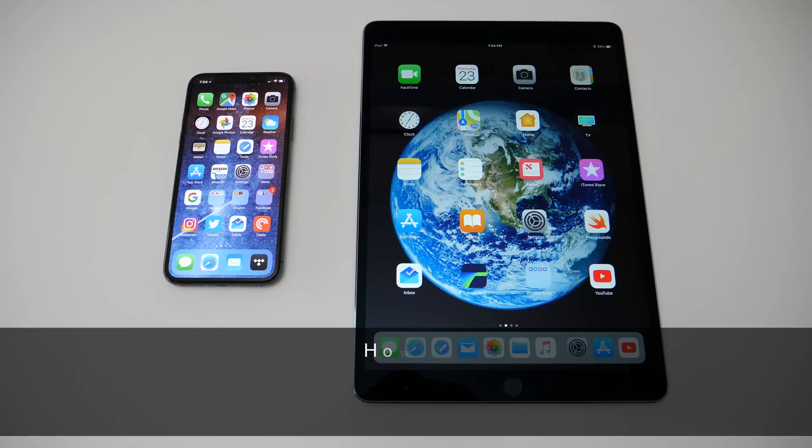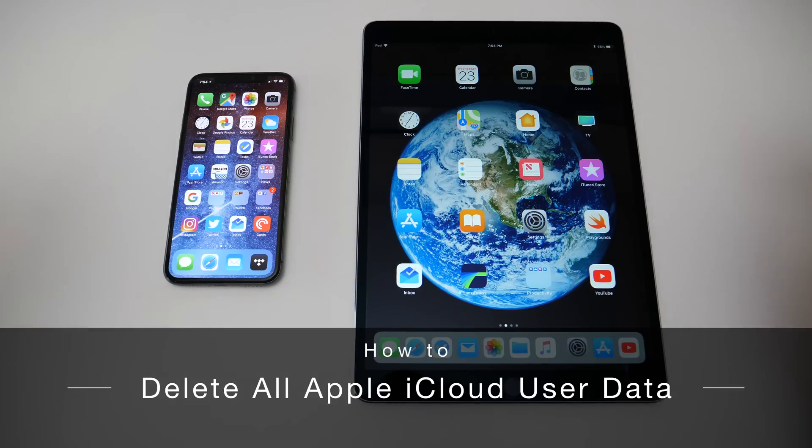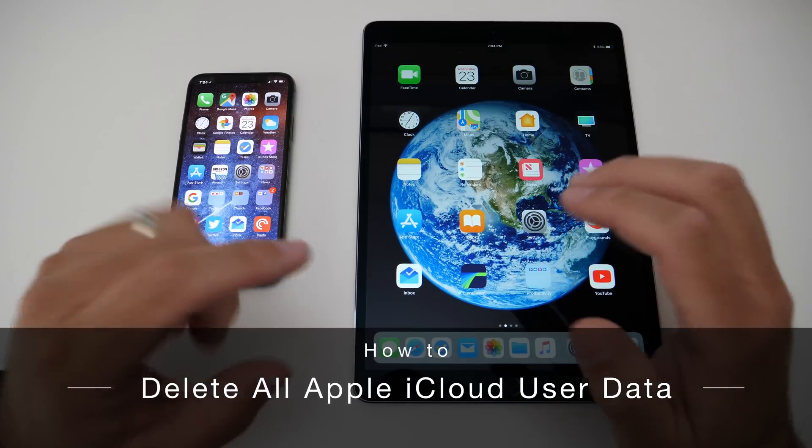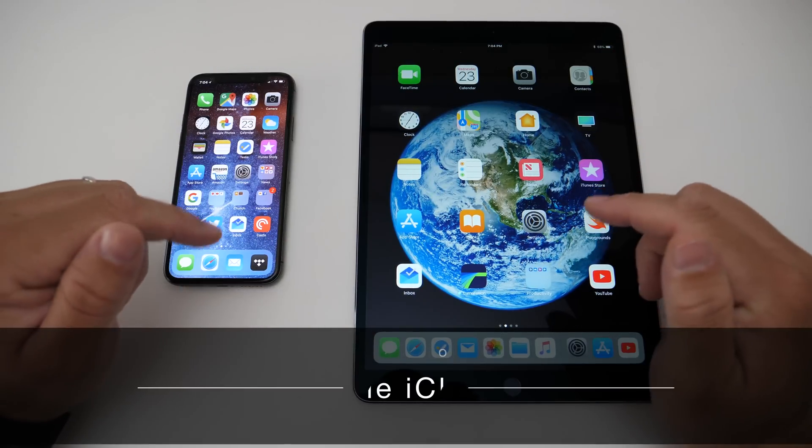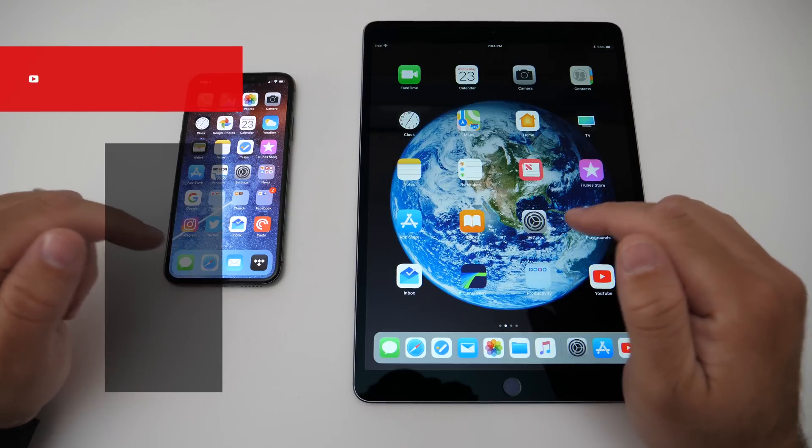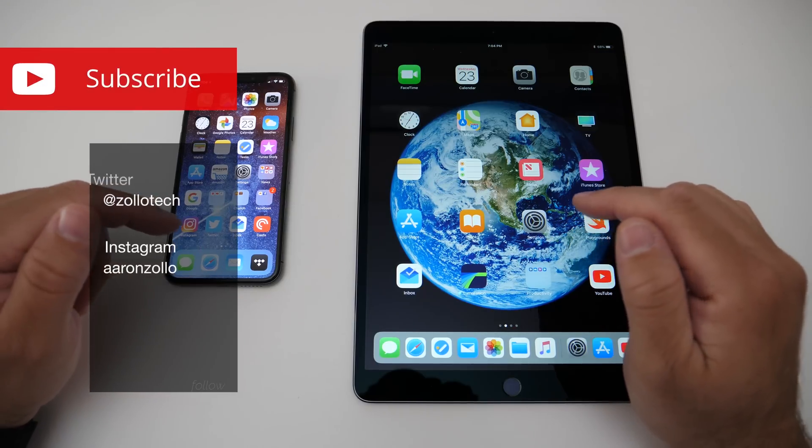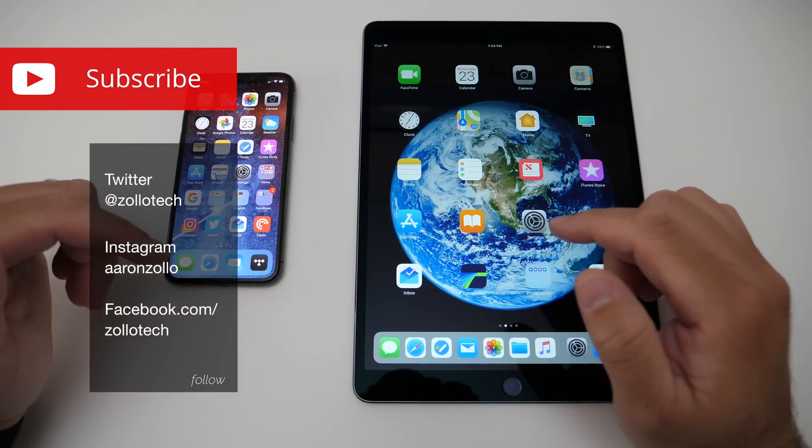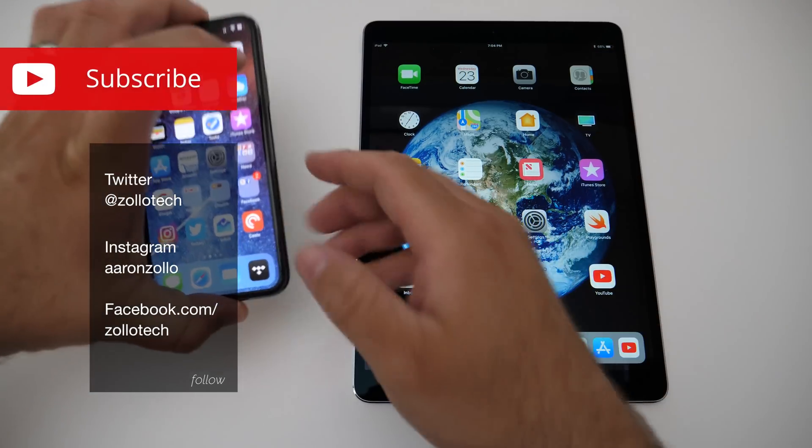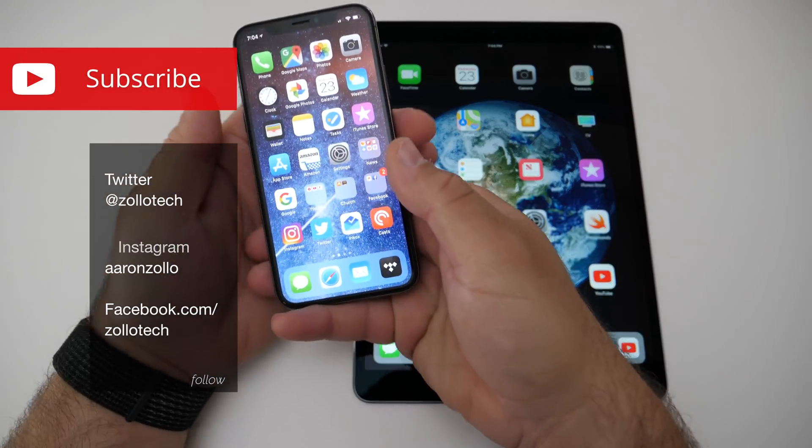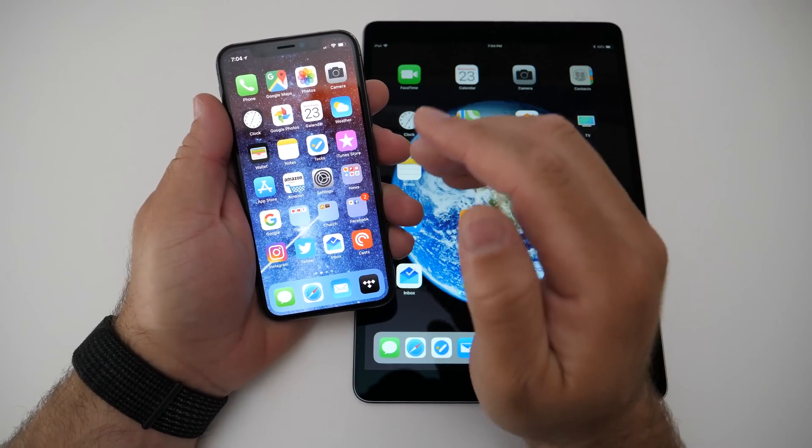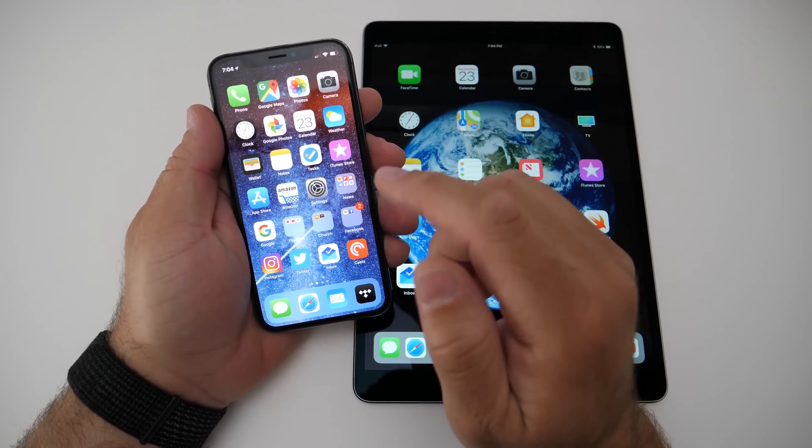Hi everyone, Aaron here for Zollotech. The other day I told you that Apple now allows you to access and delete all of your information that you have stored with them on iCloud and your accounts, and that includes iTunes and everything else. The way you can do that is pretty straightforward,